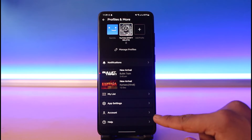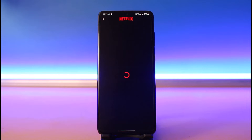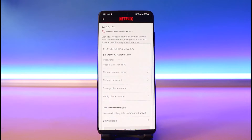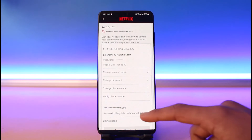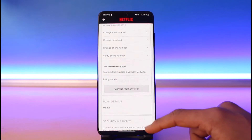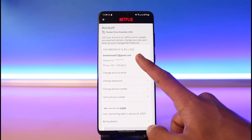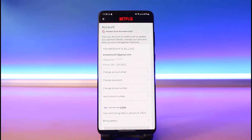Scroll down and select the option that says Account. Once you select the Account option, on the next page, if you look closely at the bottom of the screen, you'll be able to find your email right under Membership and Billing. So there's basically your email. If you want your phone number, you can also find that there.